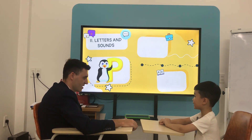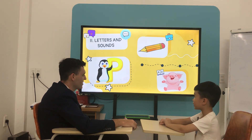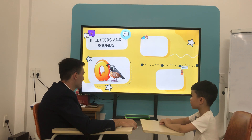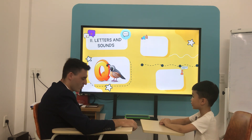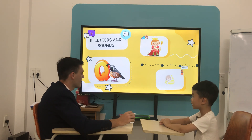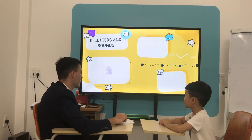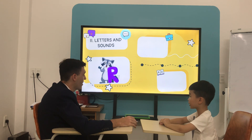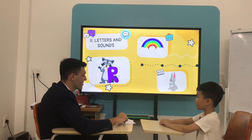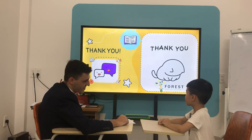What letter is it? P. P is for? What letter is it? P. Q. Q is for? Q is for? Quilt. Okay. What letter is it? R is for? Rainbow. And R is for? Rabbit. Okay. Rabbit. Rabbit.